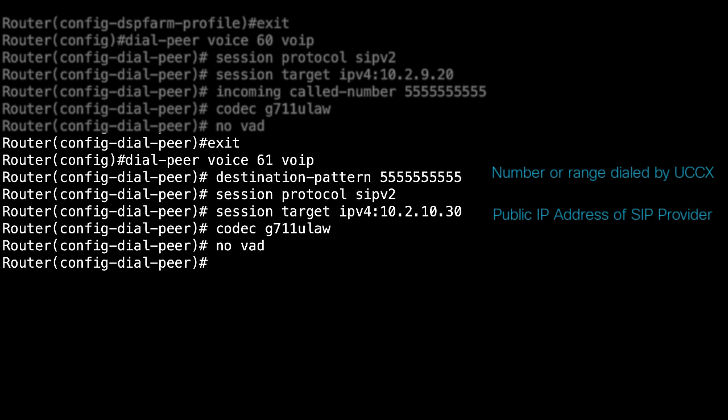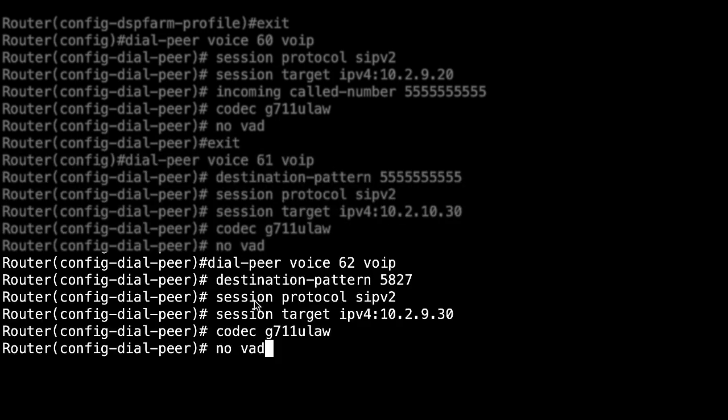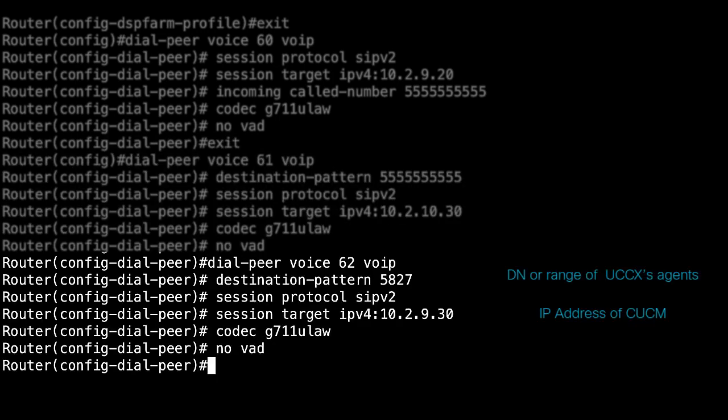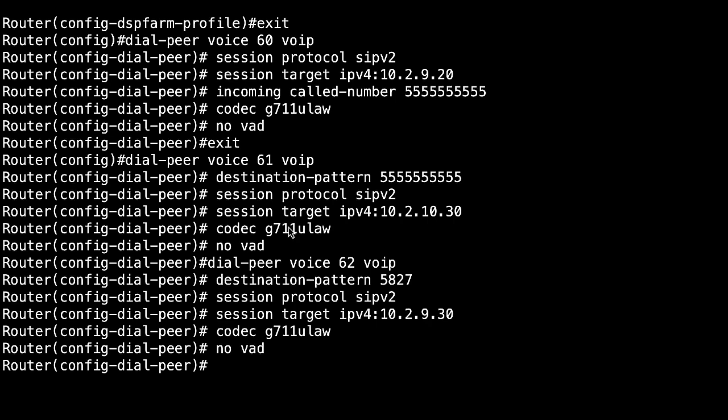Finally, you need to have an outbound dial peer that hits all agents once the call is answered and confirm that it is a human voice with CPA. This dial peer has the extension or range of the agents that will handle outbound calls and the IP address of the CUCM. The above configuration can vary depending on your dial plan design.